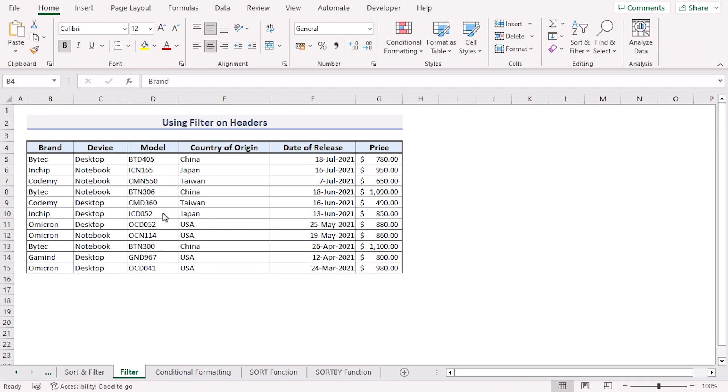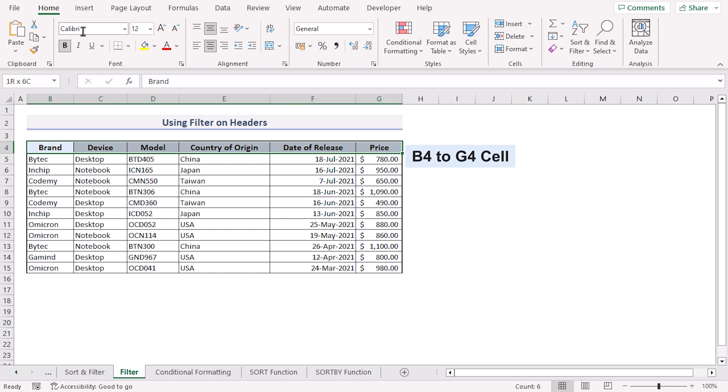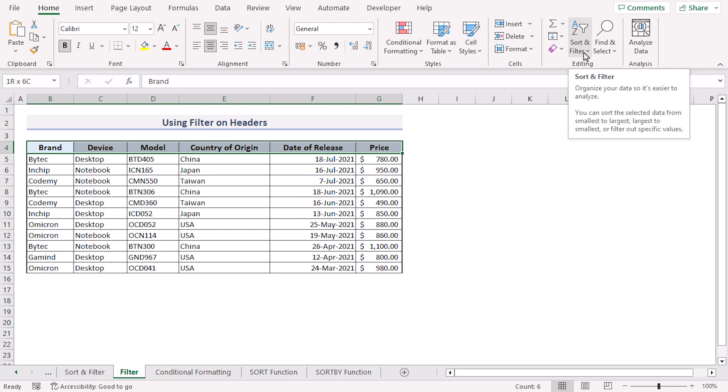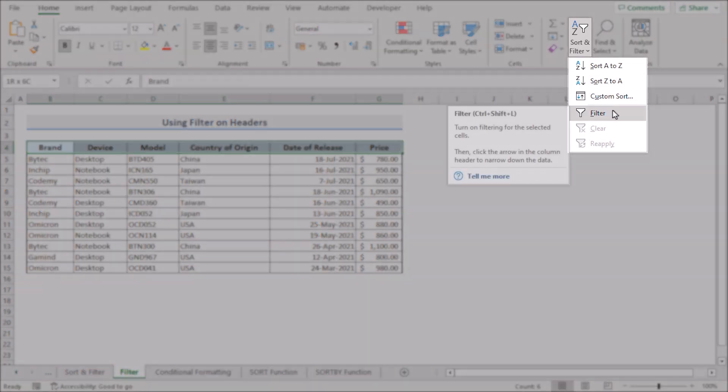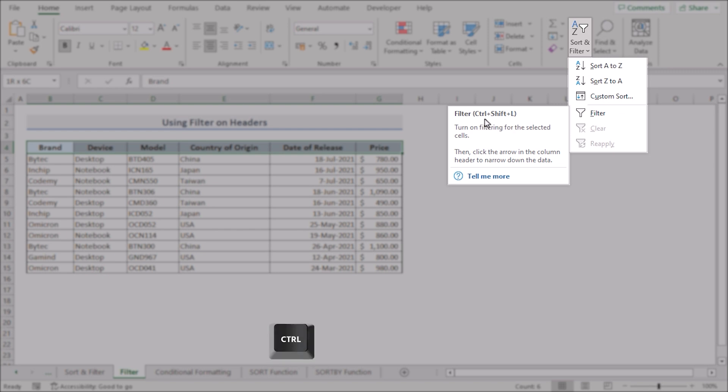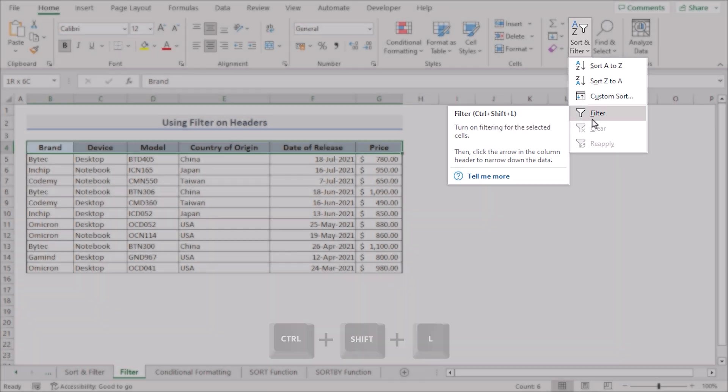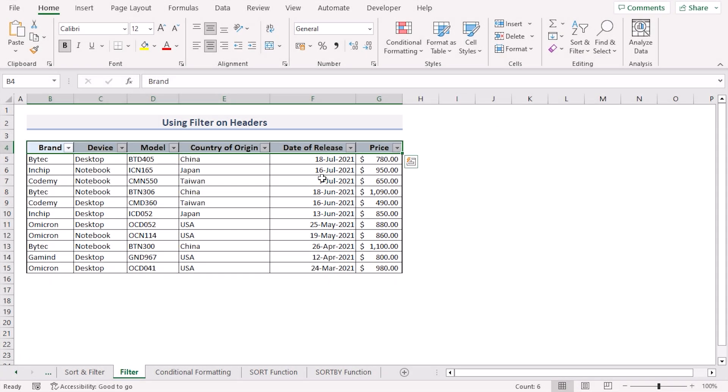We can also use Excel's filter on headers option to sort multiple columns. To do this we'll select from B4 to G4 range. Click the home tab. In the editing section click sort and filter. Now we'll choose the filter option. We can also use the CTRL plus SHIFT plus L shortcut keys. This inserts a drop-down arrow beside every column header.